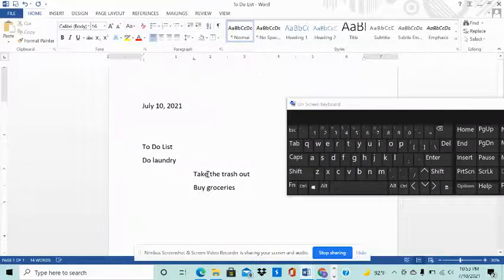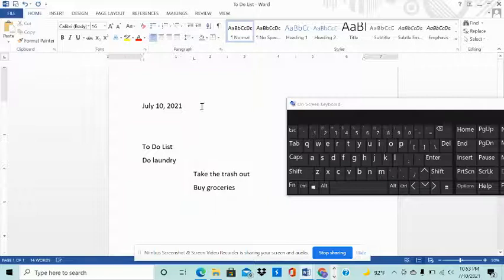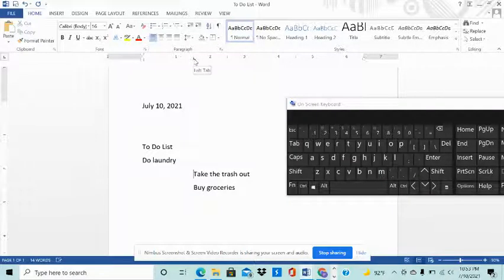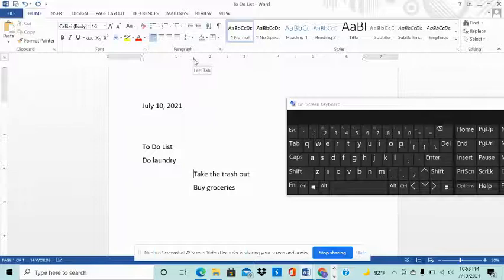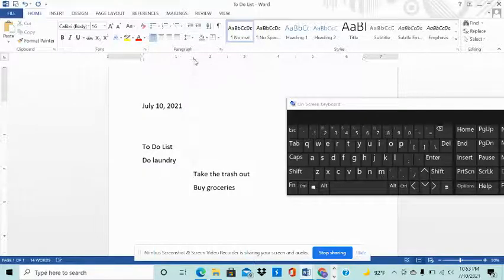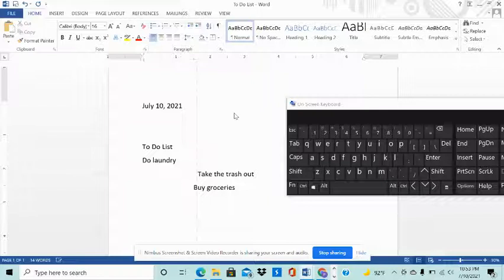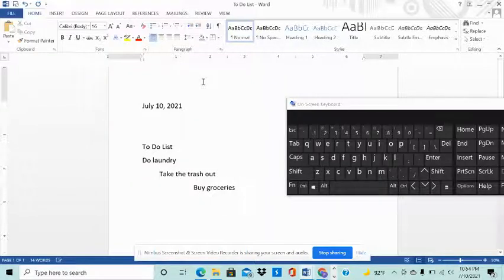If I want to remove that one too, then go to the ruler, make sure that your hot spot is right on top of the left tab marker. Click and drag it away from the ruler and that will remove it.